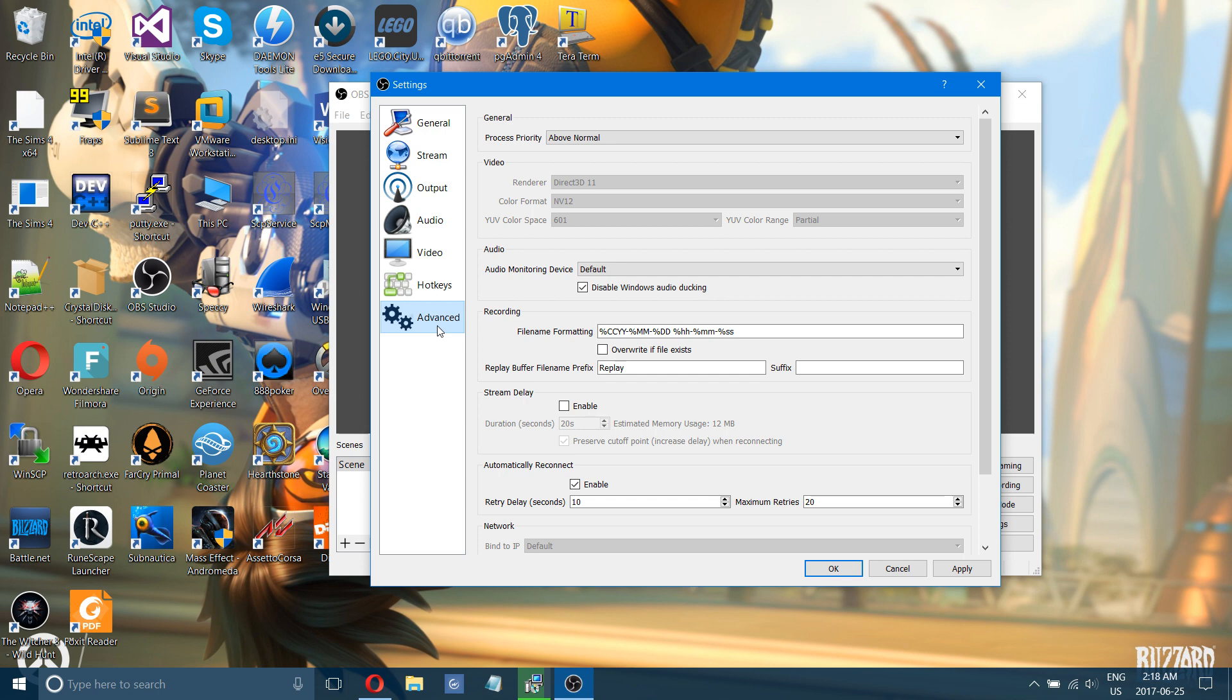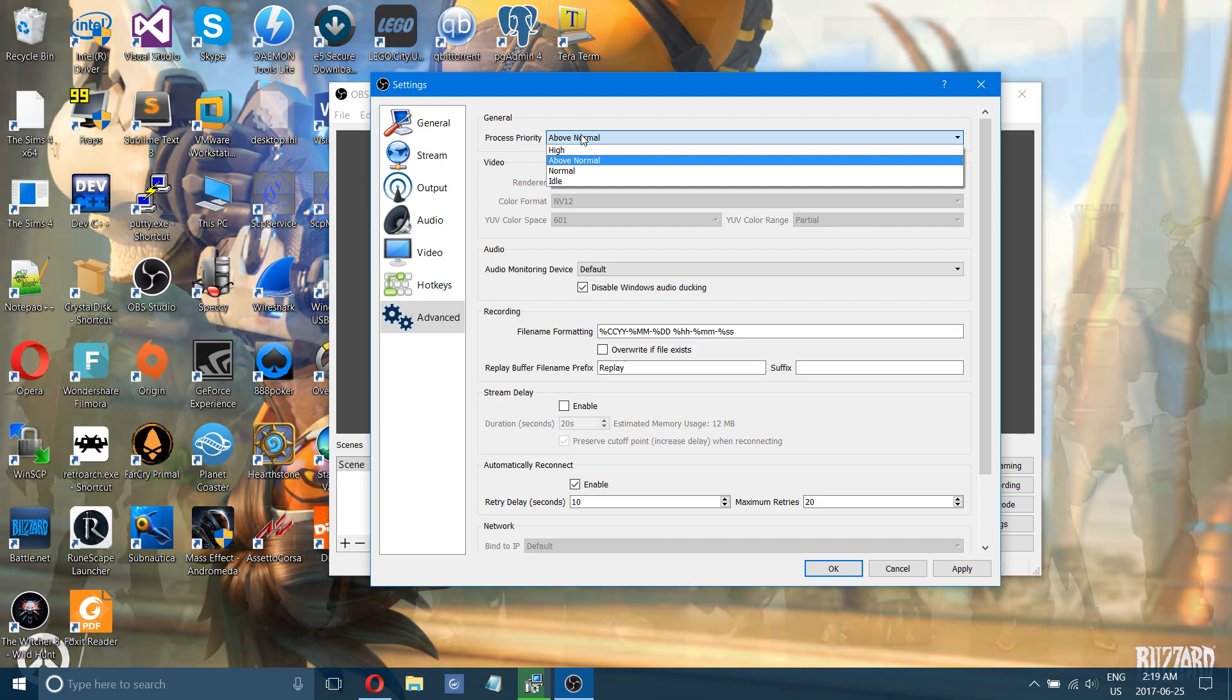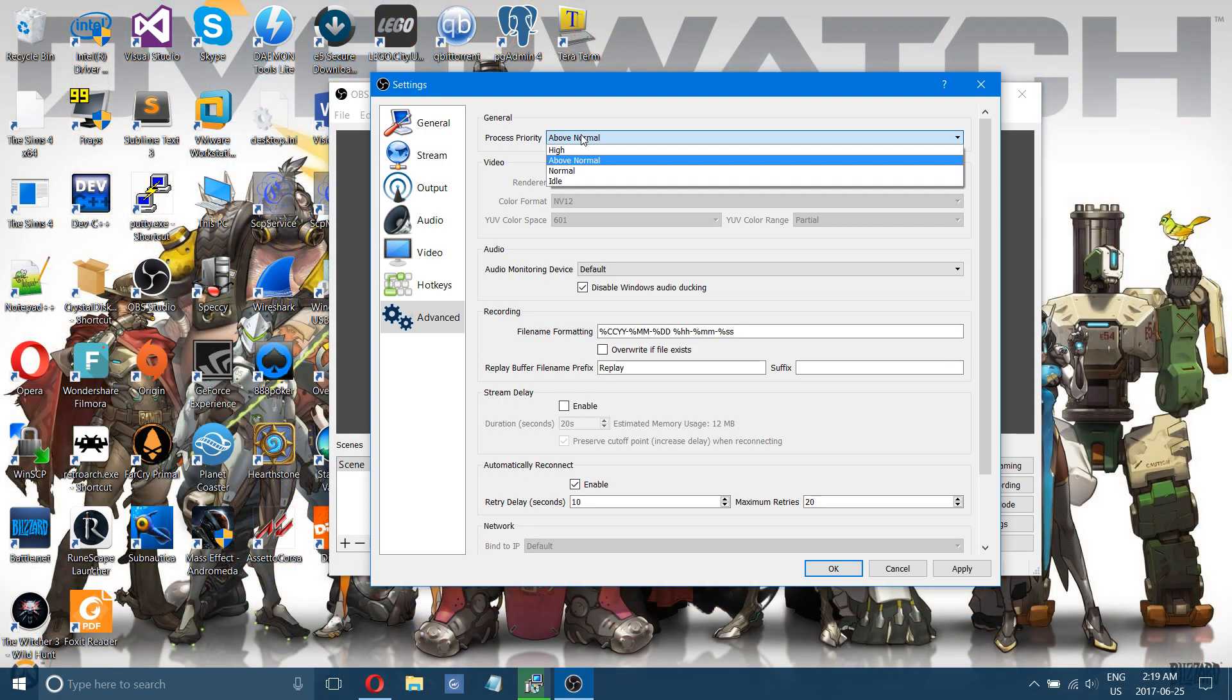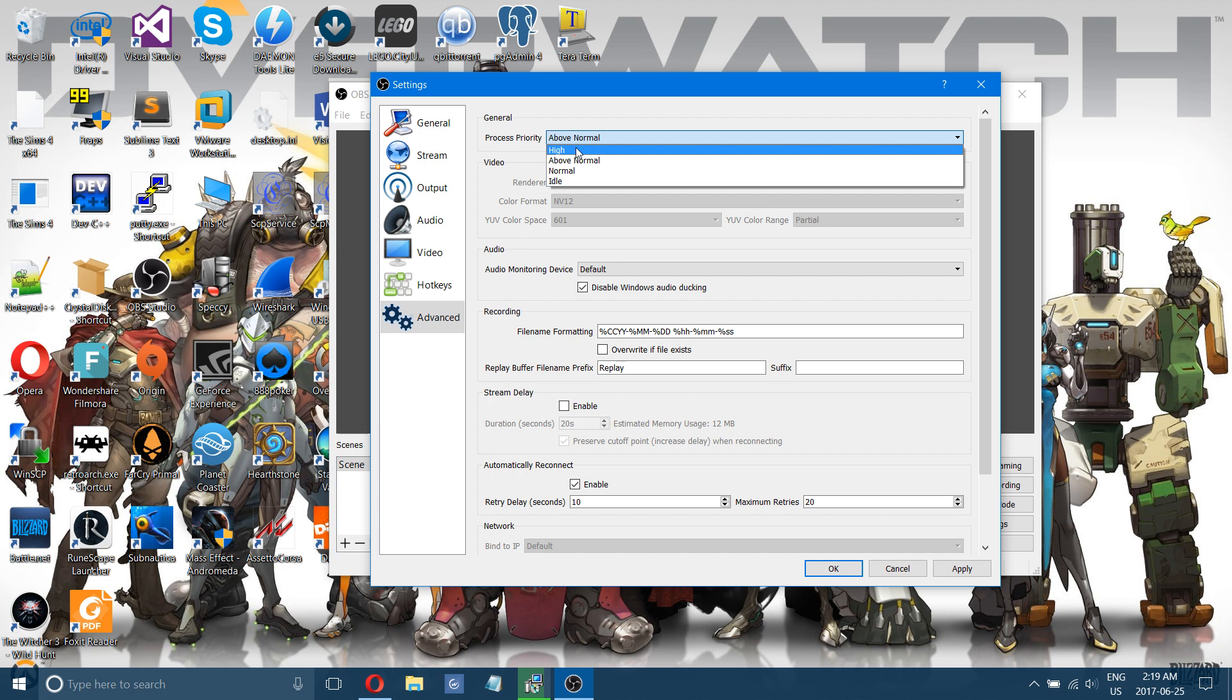One more thing you can change here in the advanced settings is your process priority, where you can change the priority that OBS will get in your processes. So if you're running other programs, you can set it to high.